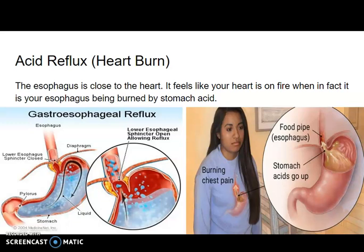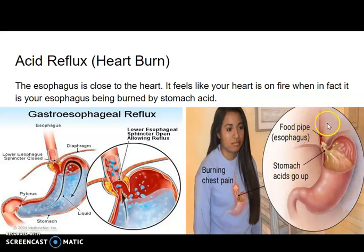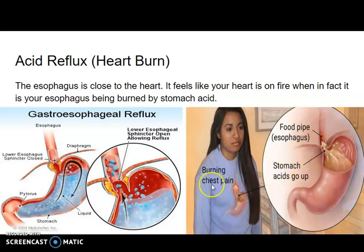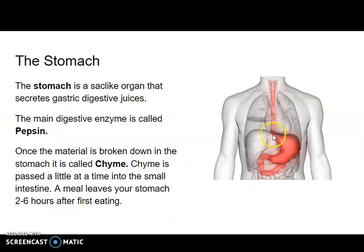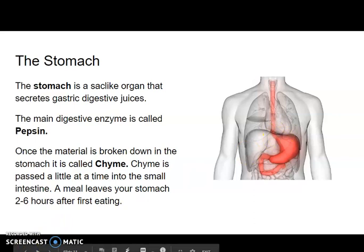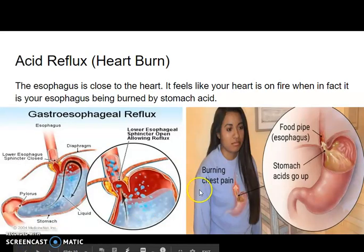The actual term for heartburn is acid reflux. The esophagus is close to the heart, so when acid leaves the stomach and lands on the esophagus, it causes the esophagus to get burned by the acid. Your heart is right nearby, so it feels like your heart is having issues when in fact it's your esophagus causing the problem — that's why it's called heartburn, but it has nothing to do with your heart.